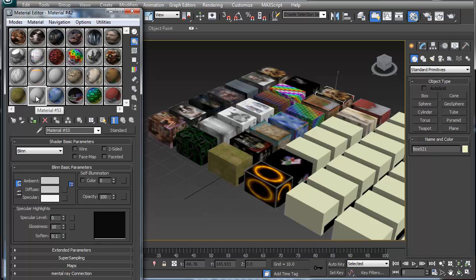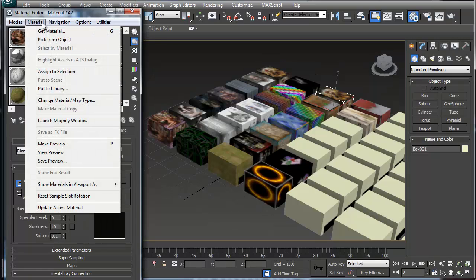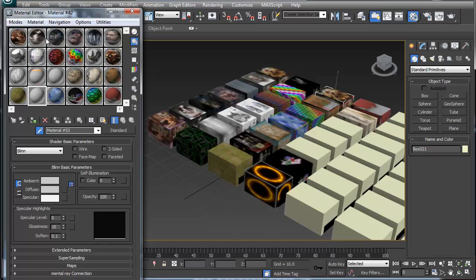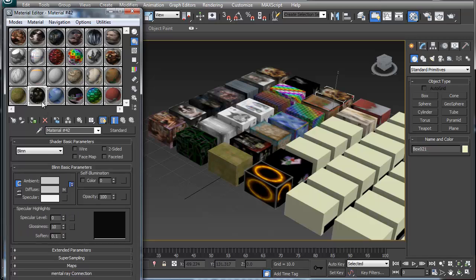You can do it that way, that's one way to do it. If you need that material back or if you want to edit that material back, it's not gone. You just have to go here and pick the material from the object, and then you choose the object here and the material is back in the editor slot.